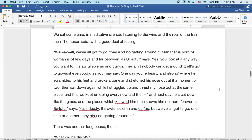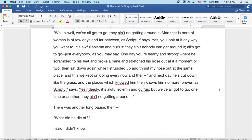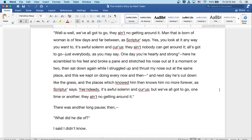Then after a pause and slightly lifting his elbow toward the box, But he ain't in no trance. No, sir, I go bail for him. We sat some time in meditative silence, listening to the wind and the roar of the train. Then Thompson said with a good deal of feeling, Well, well, we've all got to go. There ain't no getting around it. Man that is born of woman is a few days and far between, as scripture says. Yes, you look at it any way you want to. It's awful, solemn, and curious. There ain't nobody can get around it. All's just got to go. Just everybody, as you may say. One day you're hardy and strong. Here he scrambled to his feet, and broke a pane and stretched his nose at it a moment or two, then sat down again while I struggled up and thrust my nose out at the same place. And this we kept on doing every now and then.